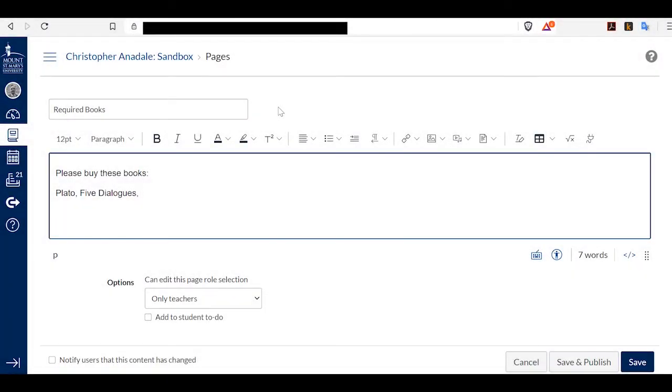Hi. In this video, I will show you how to post the ISBN, cover image, and an Amazon link for books in your course to Canvas, so your students can buy them more easily.